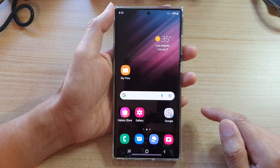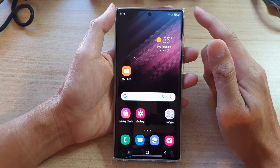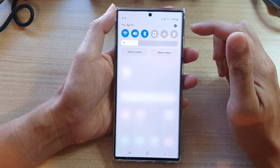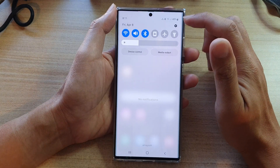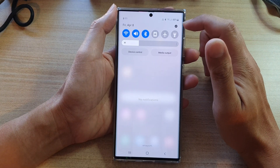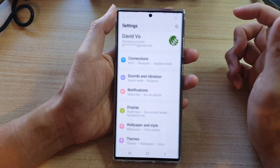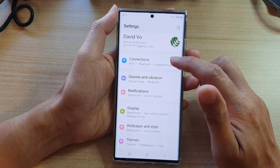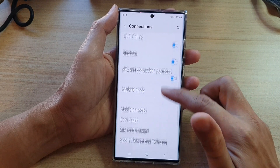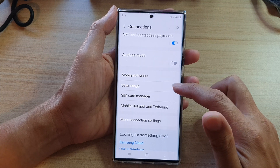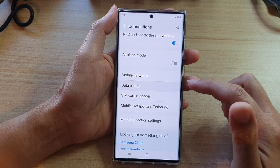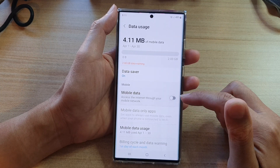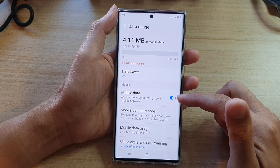First tap on the home button to go back to the home screen. Then swipe down at the top and tap on the settings icon in the quick settings panel. Next go down and tap on connections, then go down and tap on data usage. In here tap on mobile data to switch it off or turn it on.